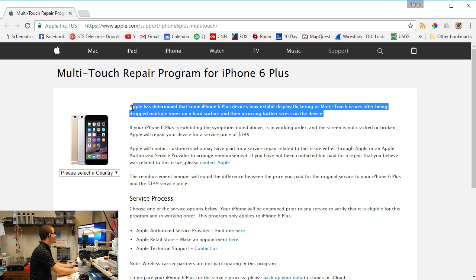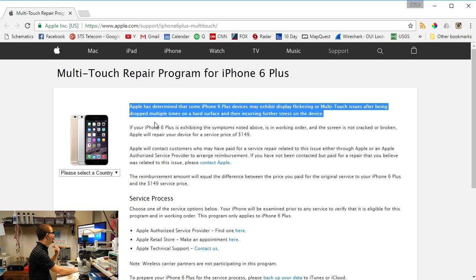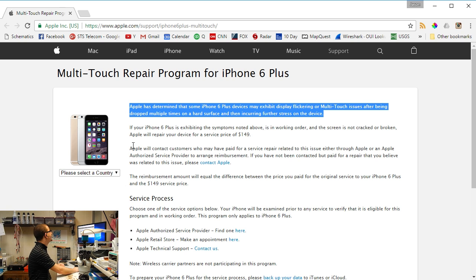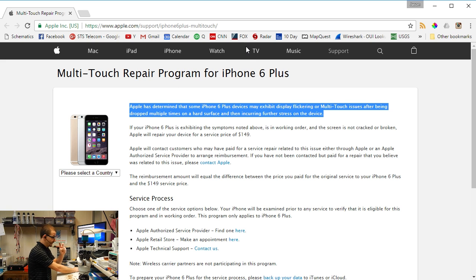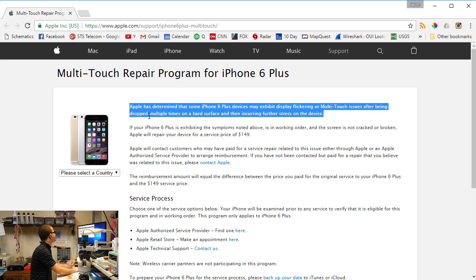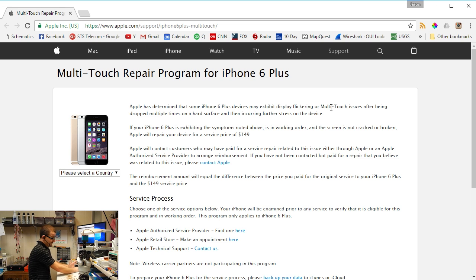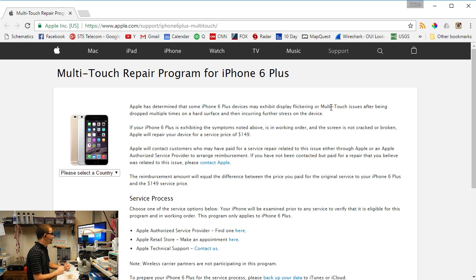Now when I read this this morning, that first paragraph didn't seem all that bad, except first of all, Apple didn't determine it. They knew it all along. It was the attorneys and all the force behind the consumers that made them determine it. So I'm actually glad that something is being done about this.